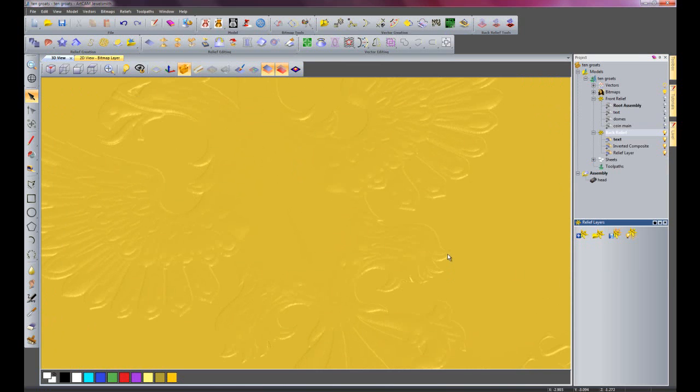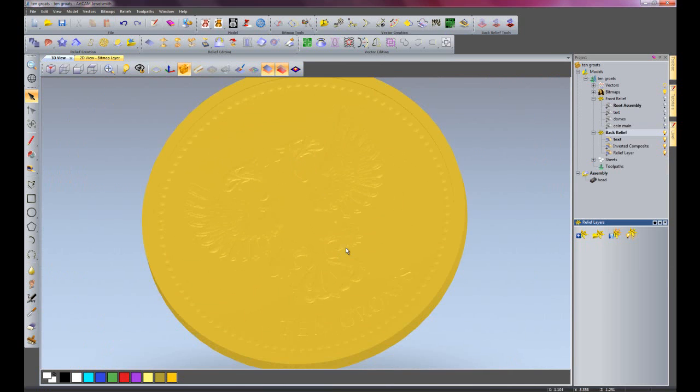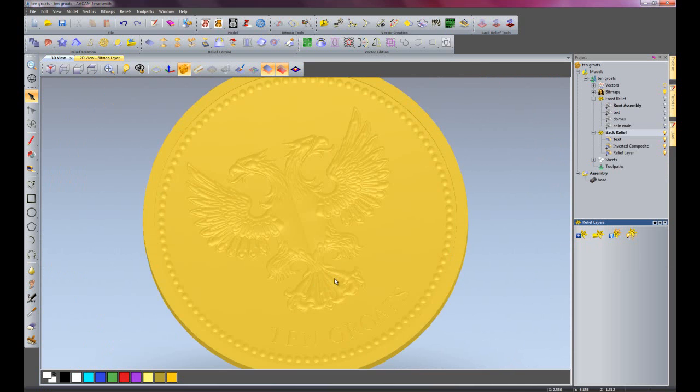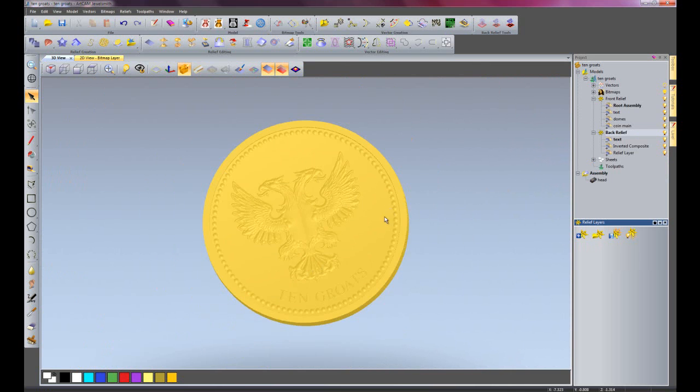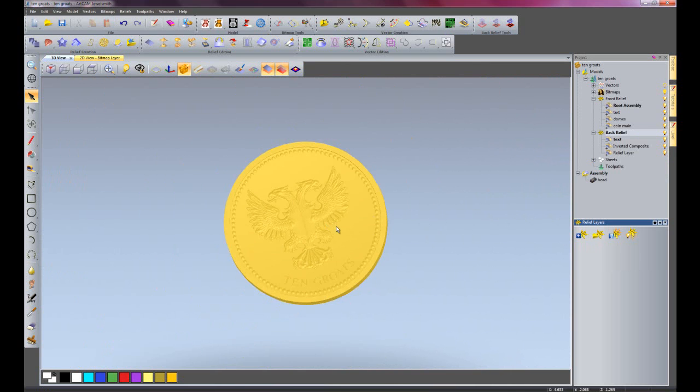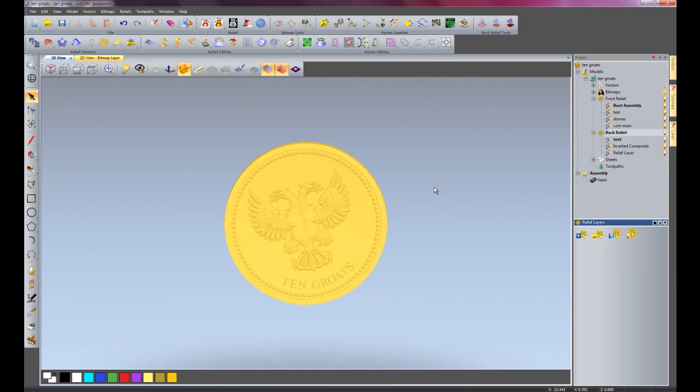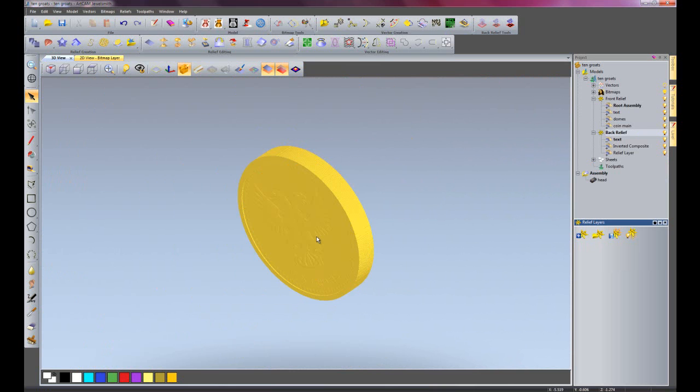I just need to change that to subtract and it will raise it. There we have the raised part for this. I'll turn my front relief back on, and you can see that's the front of the coin.